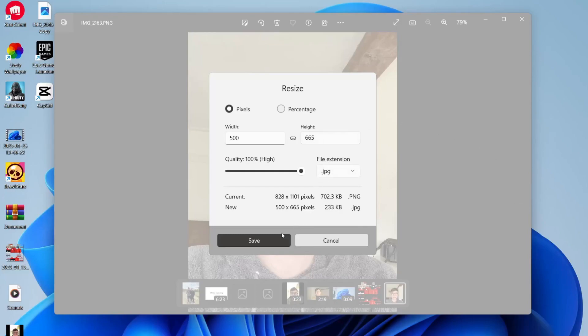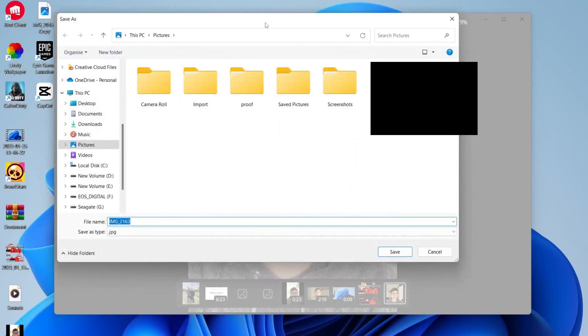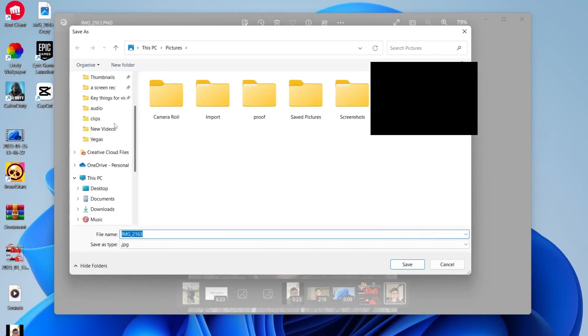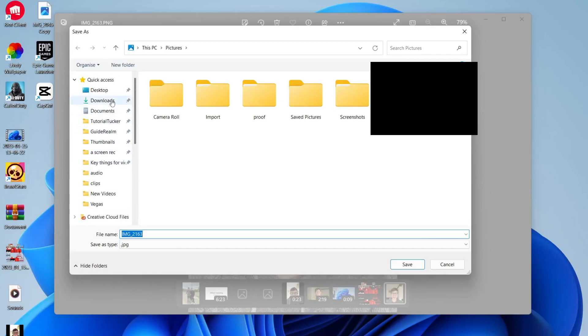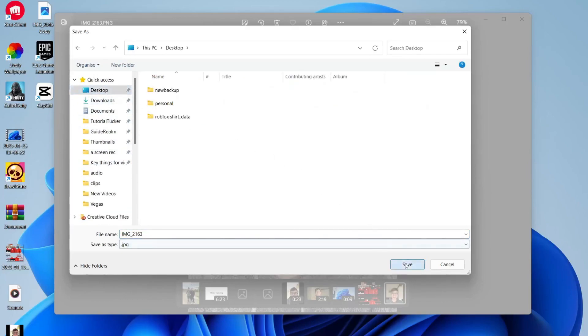Once you're happy with it, tap on 'Save' on the left-hand side. Your file explorer will open, and as you can see, we're now in the Pictures folder. You can choose where you want to save it - I'm just going to save it onto my desktop.